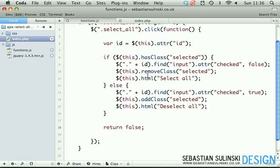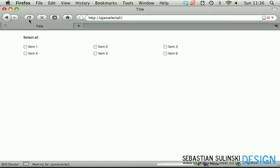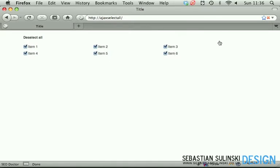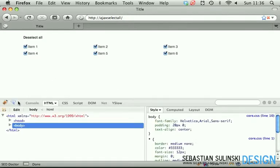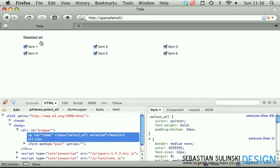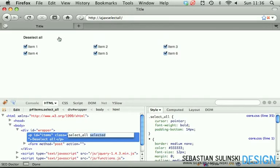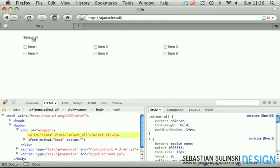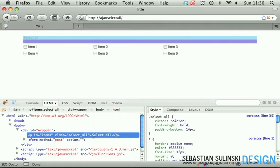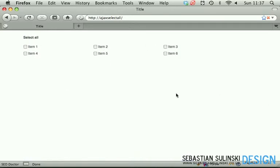Now if we go back to our browser, refresh the page, click on the select all button - you can see all items have been selected and the label has changed to deselect all. If we use Firebug and look at this item, you can see the class selected has been added. Now if we click again on this button, button changes to select all, class selected has been removed, and all items have been unchecked. So it seems to be working fine.